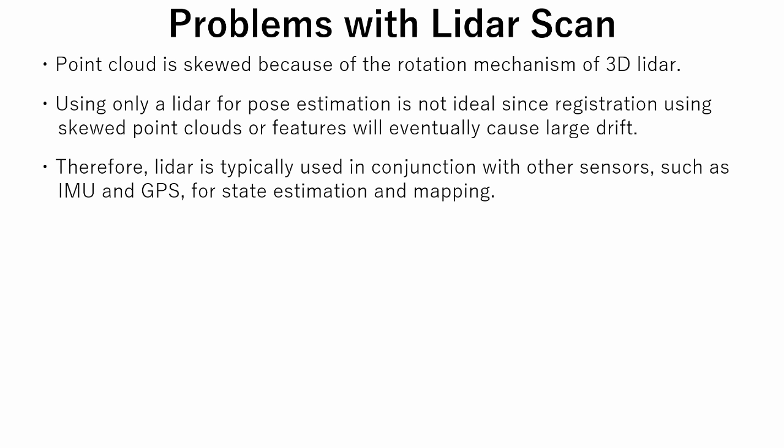Therefore, LIDAR is typically used in conjunction with other sensors, such as IMU and GPS, for state estimation and mapping. The conjunction is often called sensor fusion.